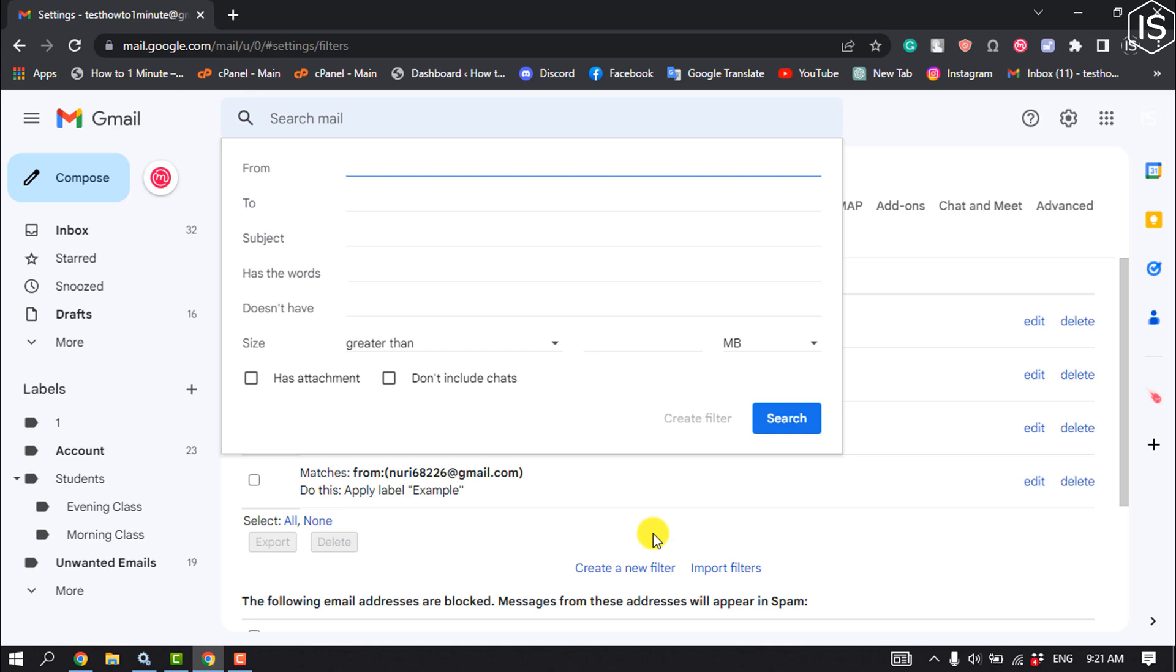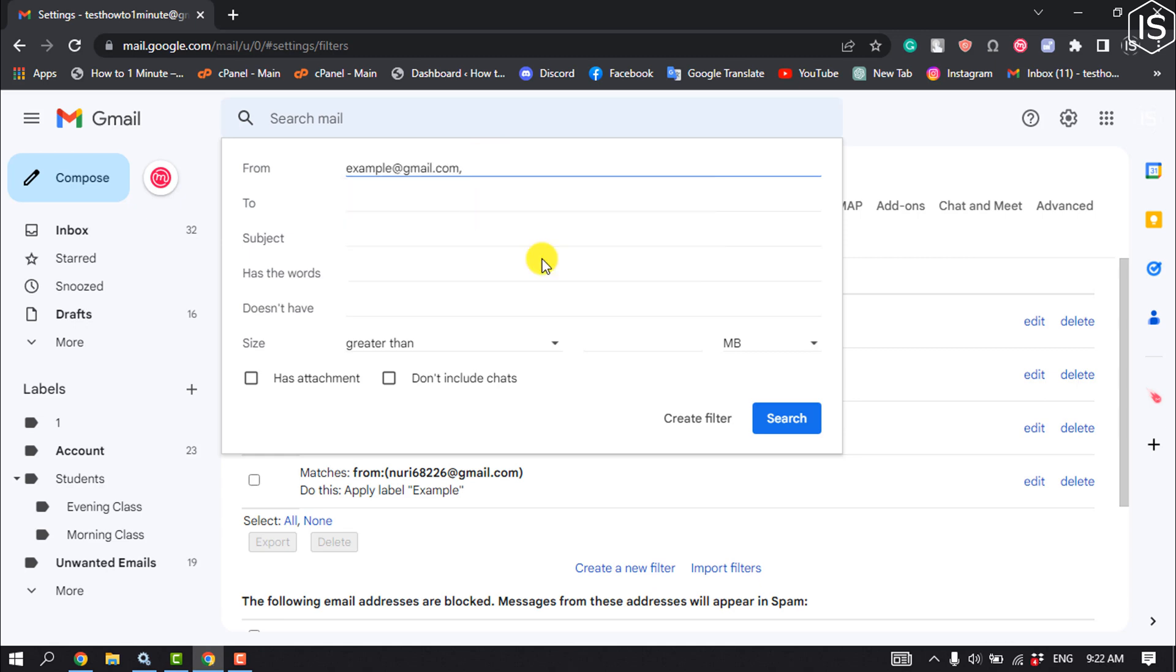Here, type in the email you would like to block and click on Create Filter.